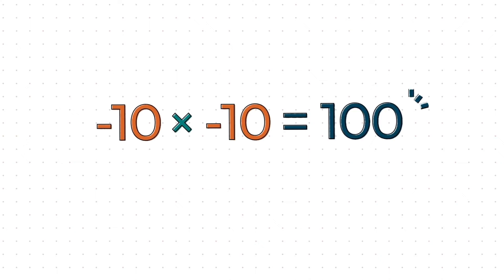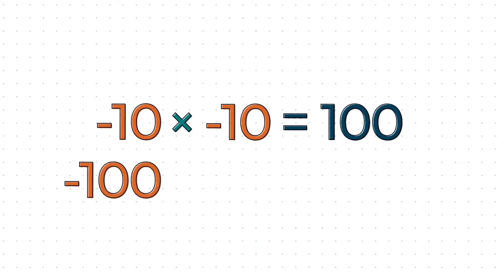If you understand how to add and subtract directed numbers, multiplying or dividing them should not be a problem. When multiplying or dividing, if the signs are similar, the product will always be positive. For example, minus 10 by minus 10 is equal to 100. Also, minus 100 divided by minus 10 is positive 10.